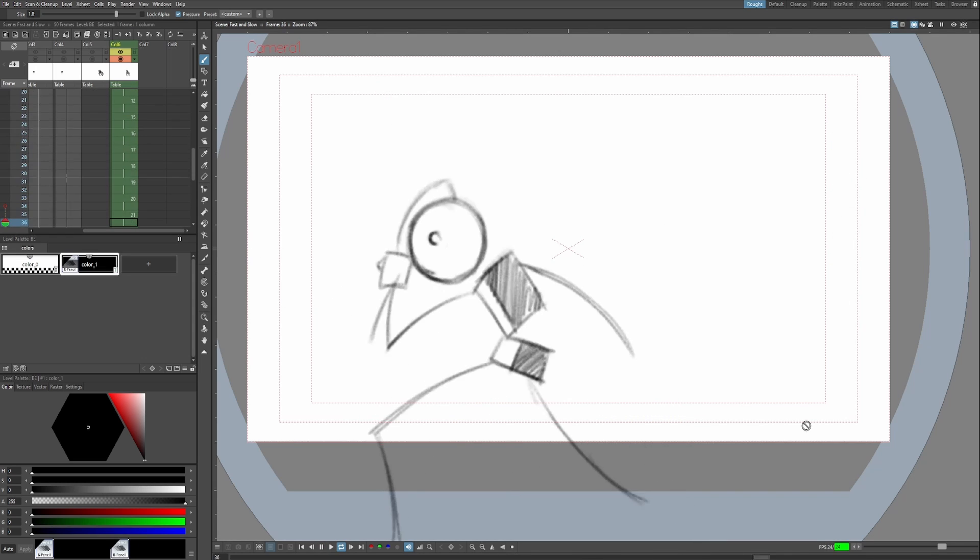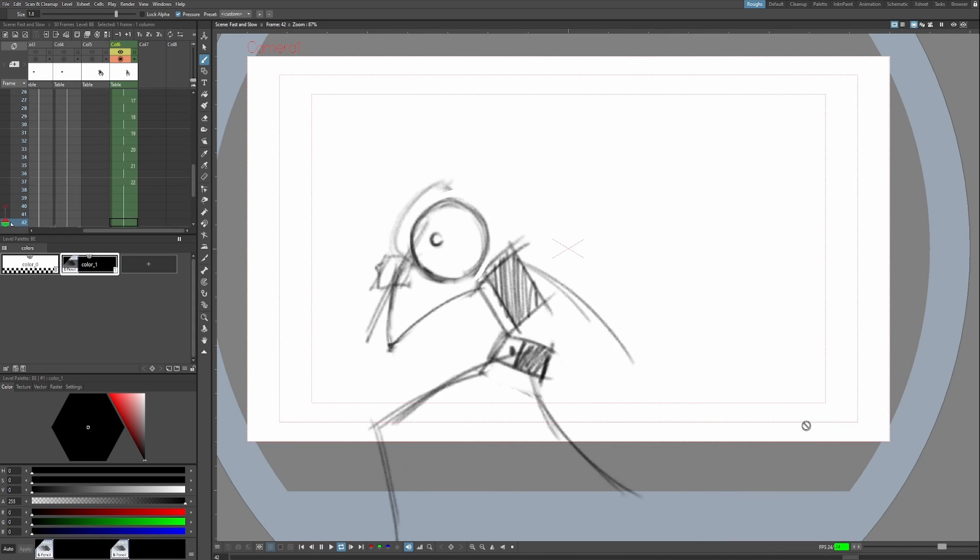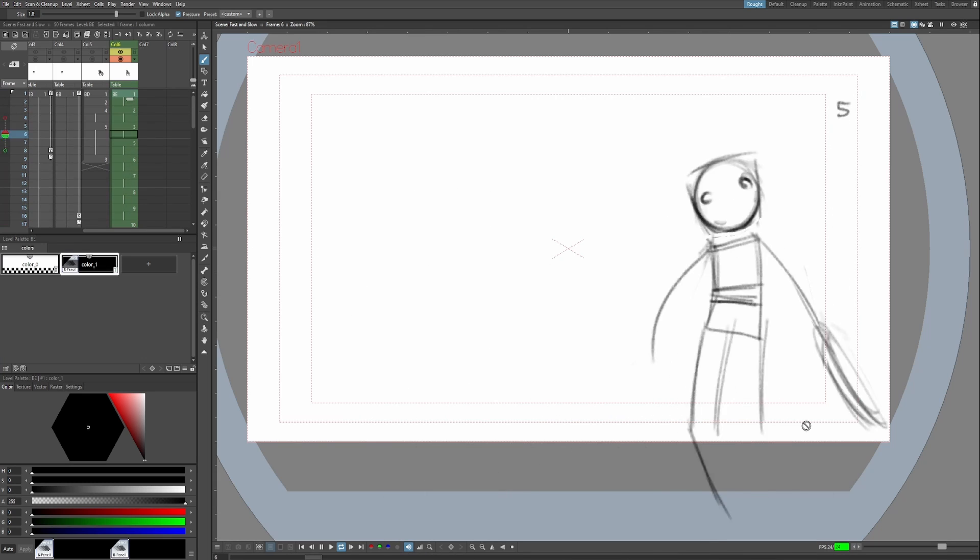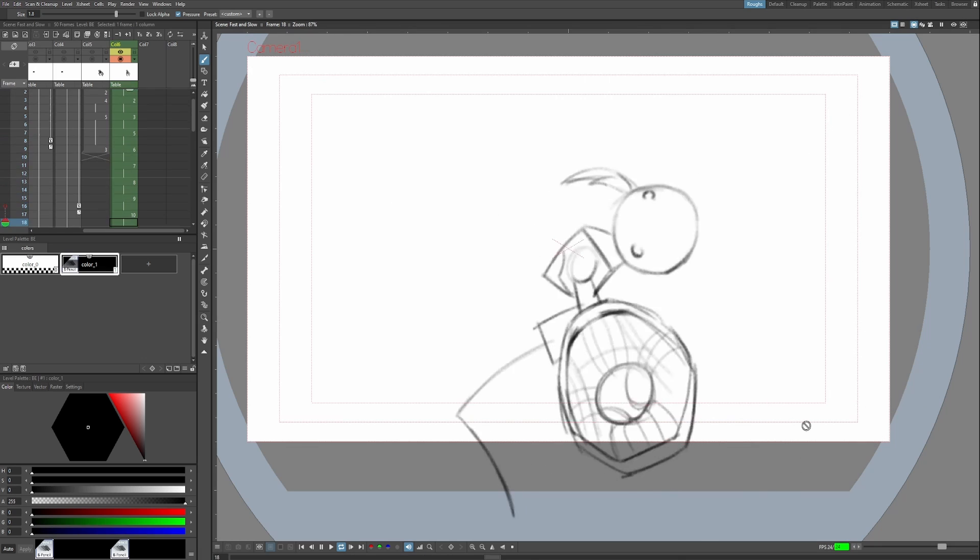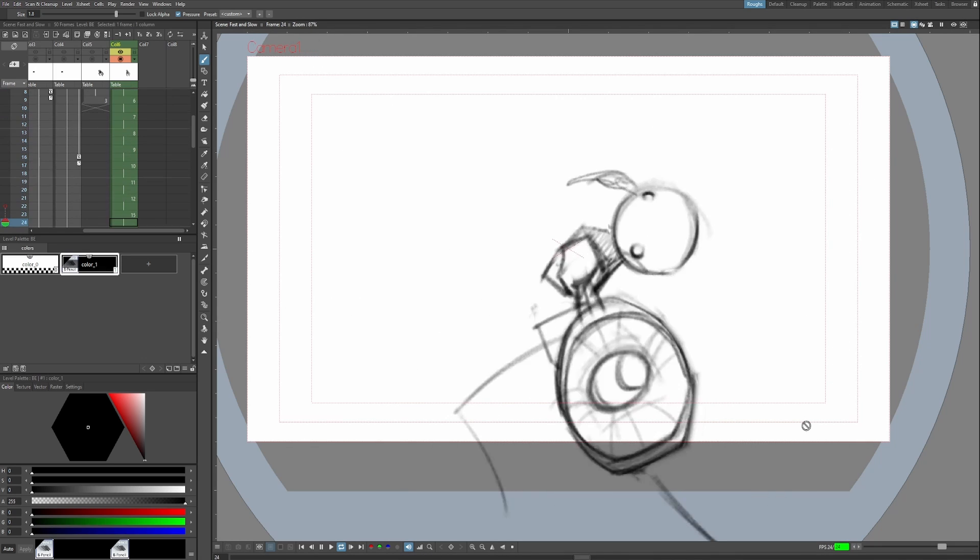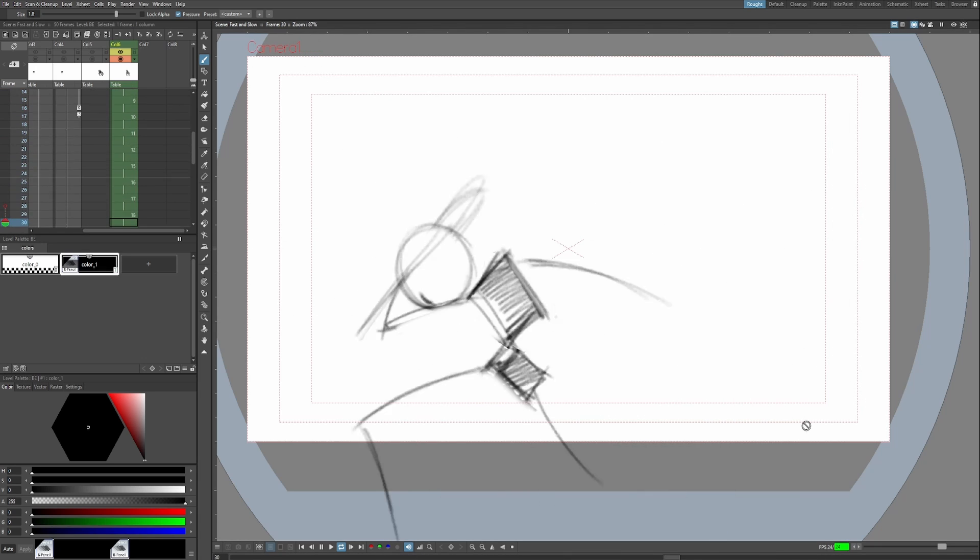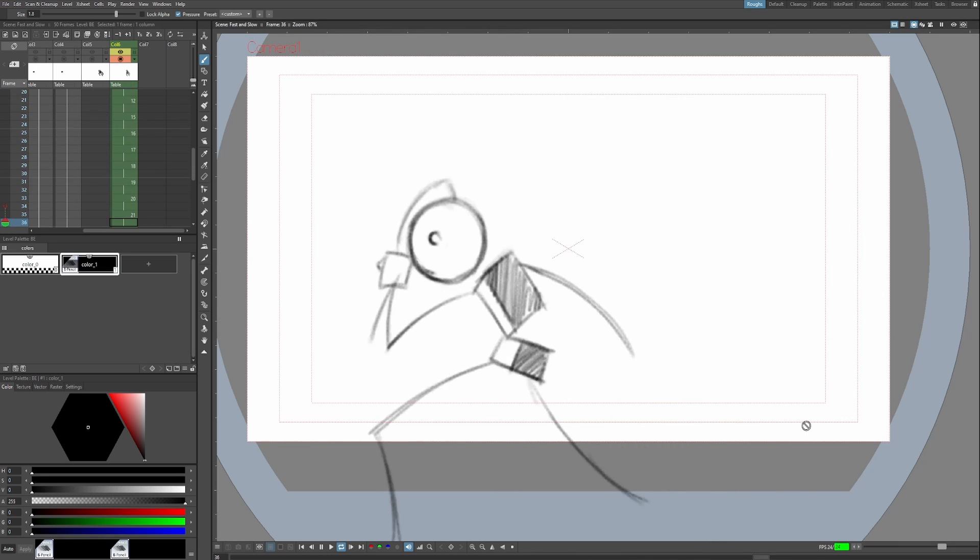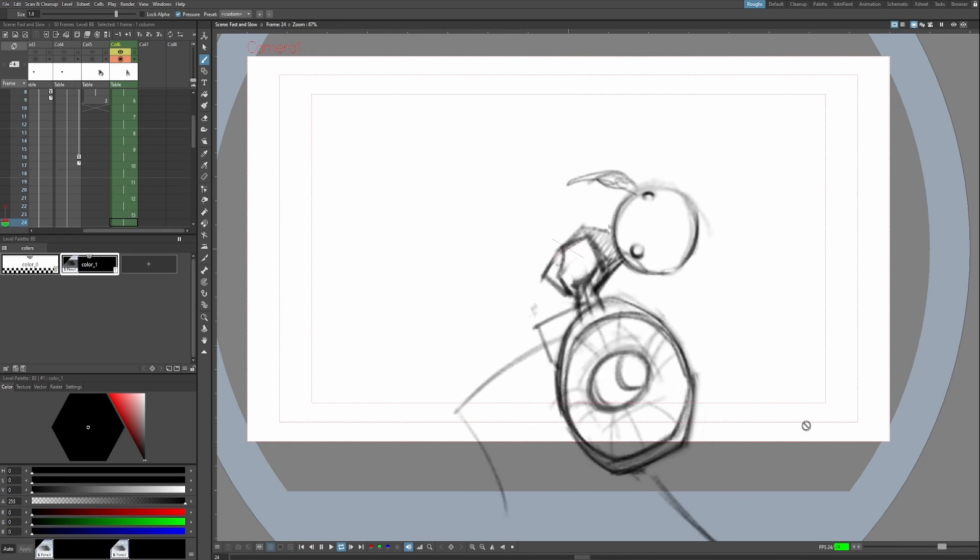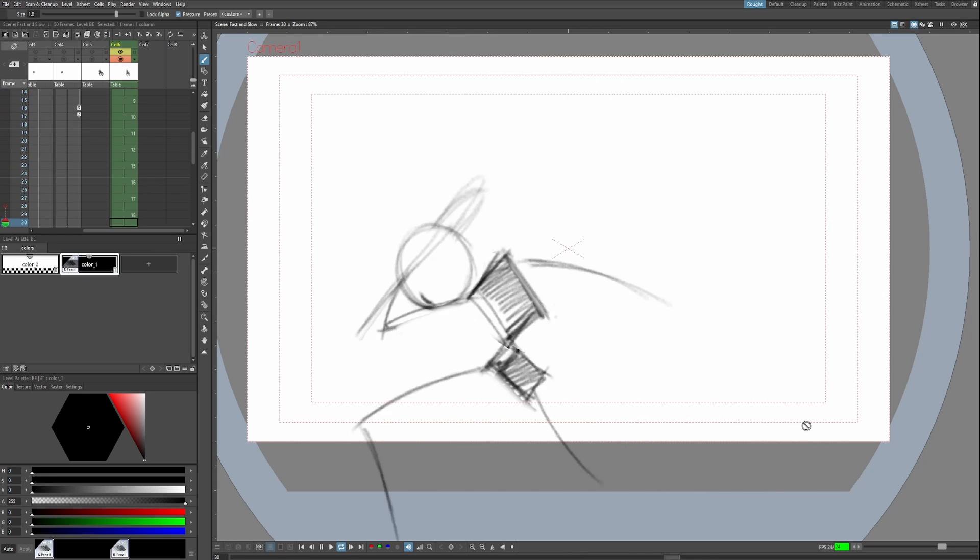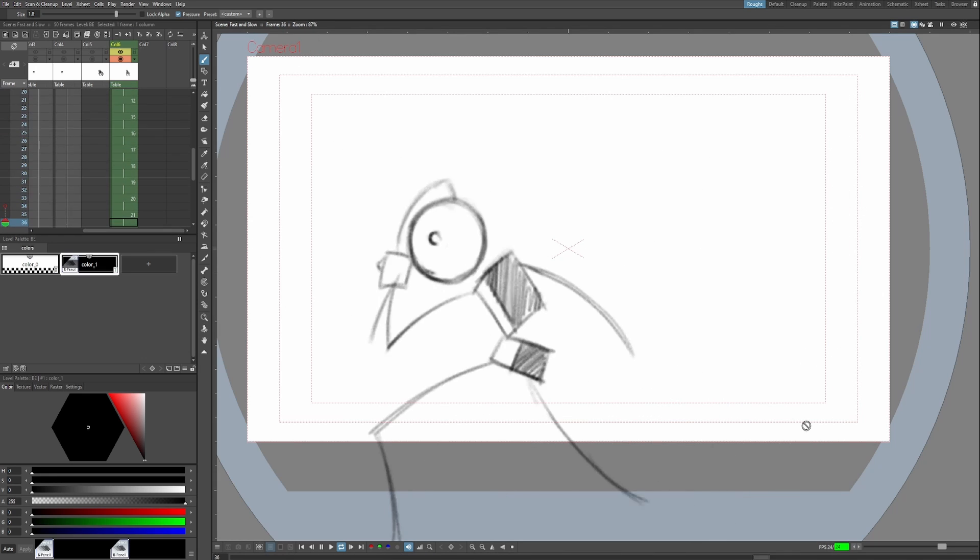Guys, definitely try this for yourselves. Use consistent timing, meaning like, you know, we animated this all on twos. We didn't change, we didn't add any ones or we didn't change around the timing to make it more dynamic. Try using consistent timing to animate something slow motion, and you'll see that it really is quite simple when you keep in mind that speed is just spacing over timing.